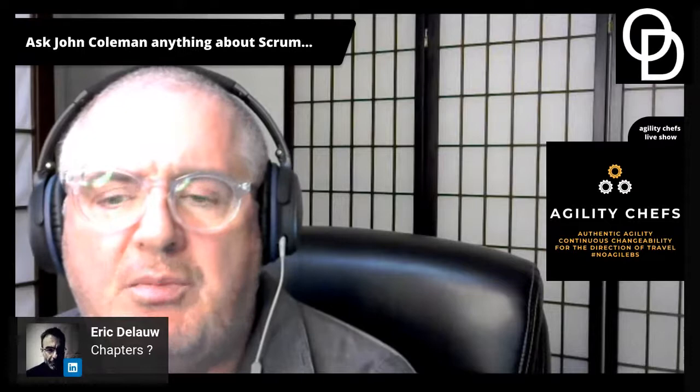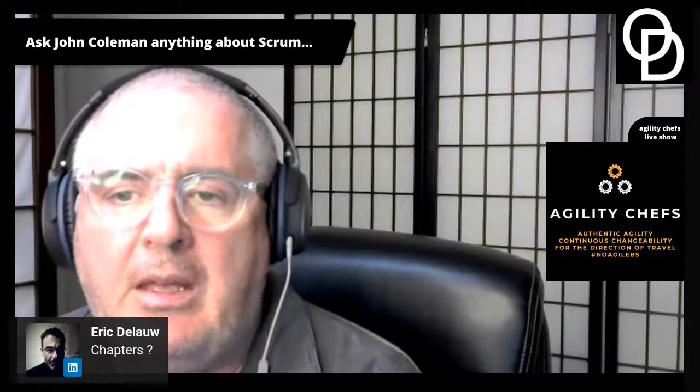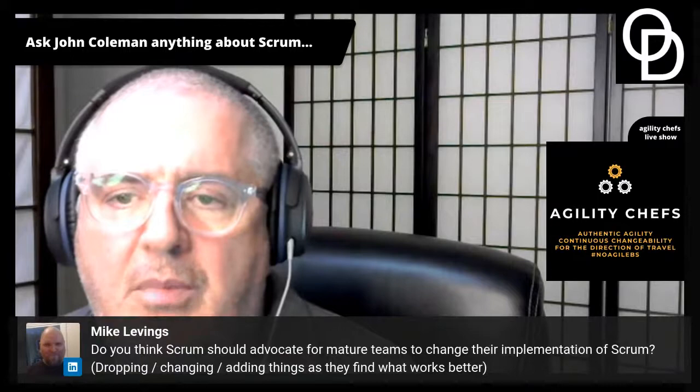Eric has a question but I don't understand it — are you talking about chapters and guilds? Let me know where you're going with that. Claudia came back saying okay, thanks. Mike has come back as well.